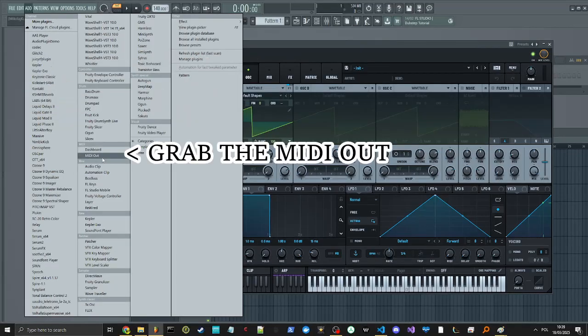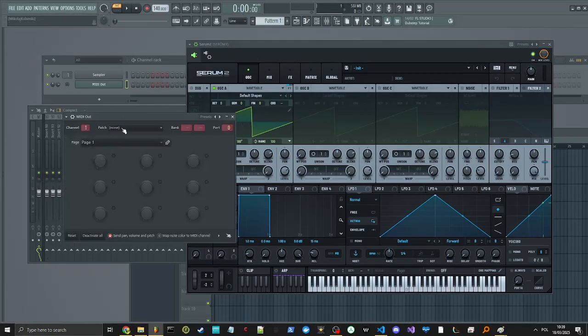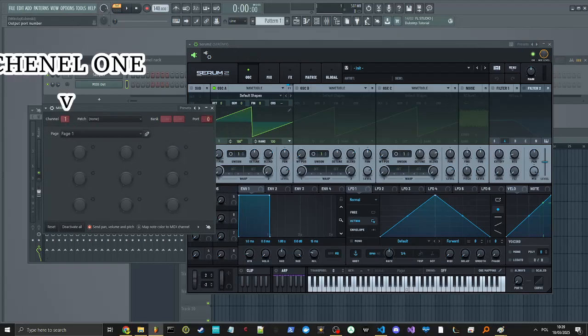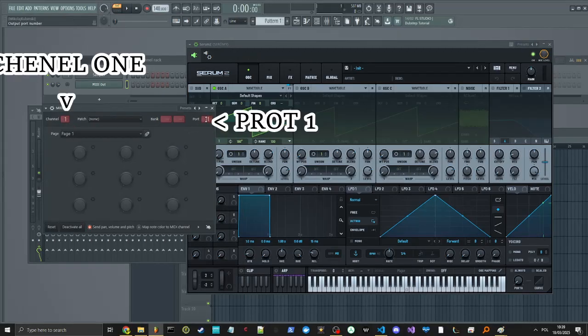So all we need to do is grab the MIDI out, leave the channel 1 and set some part, for example 1 here.